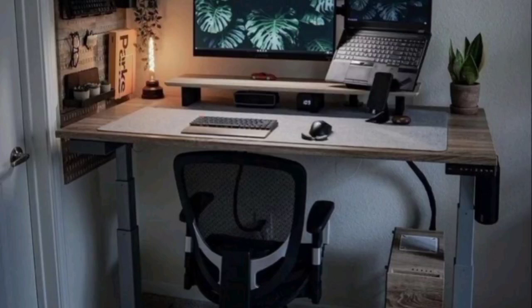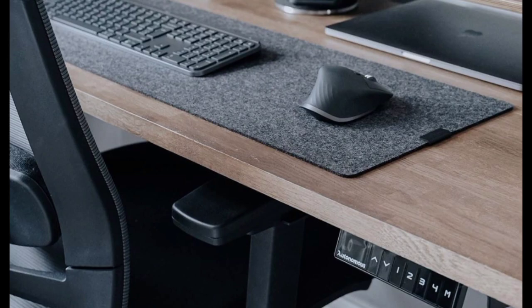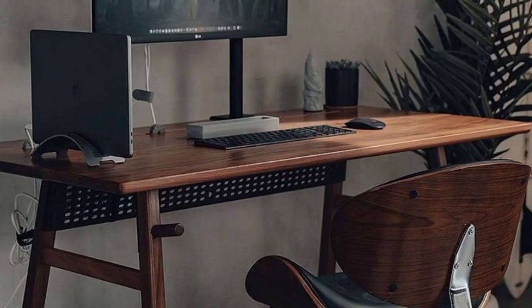If you prefer a minimalistic desk setup for your home office, here are some ideas to help you create a clean and clutter-free workspace.